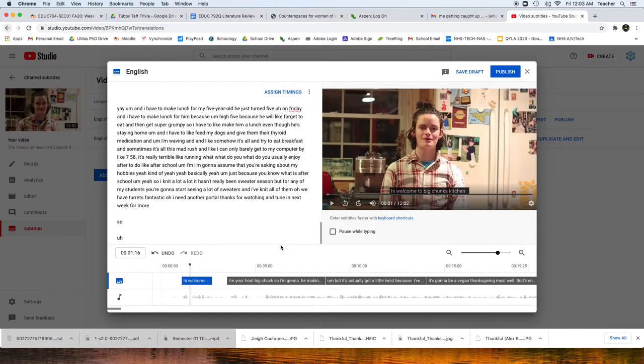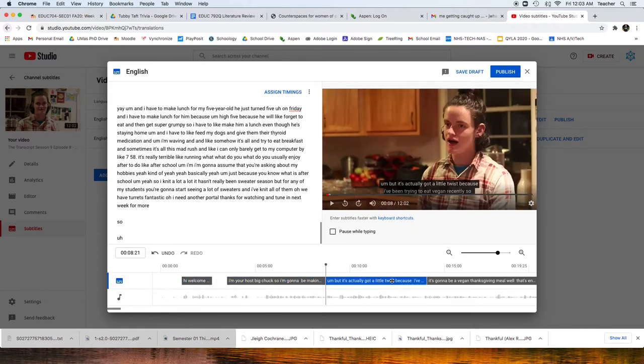You then watch through and can edit accordingly based on these chunks. Once you're done, you can press Publish.